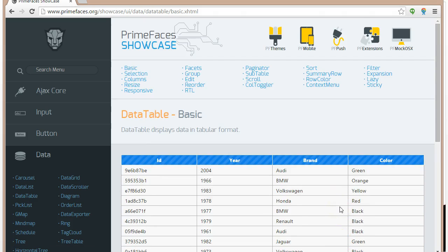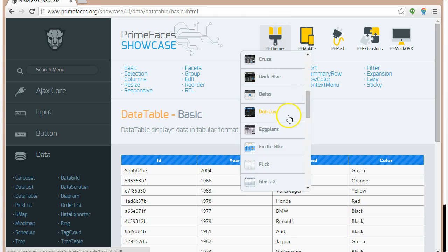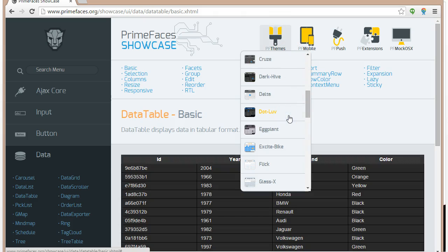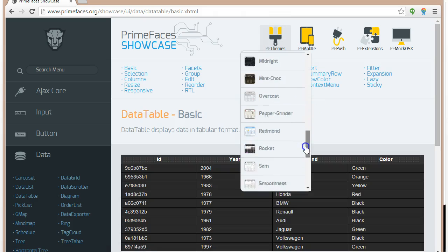That looks pretty nice. And you can see how each of the widgets looks with that theme. So lots of good themes here we can use.